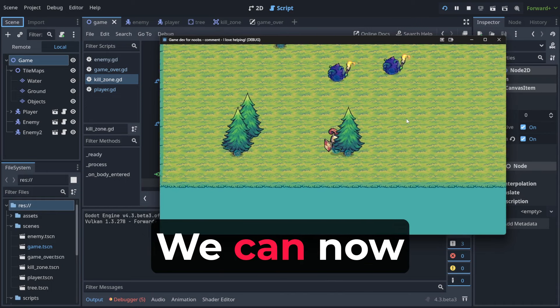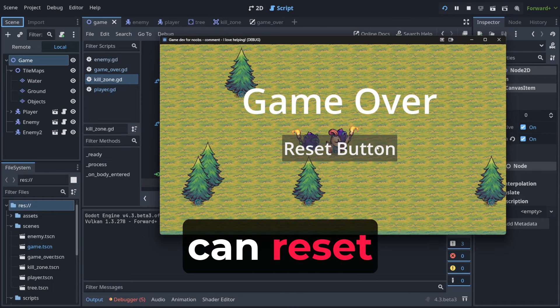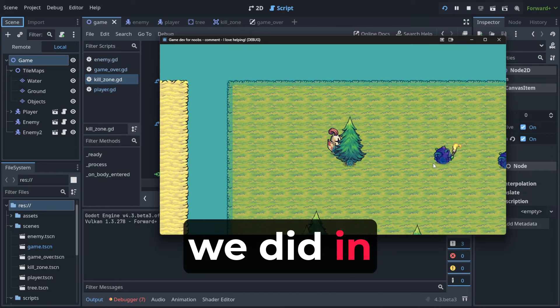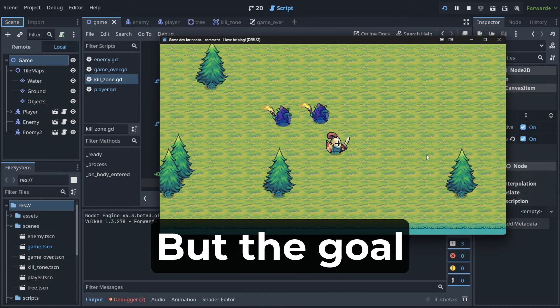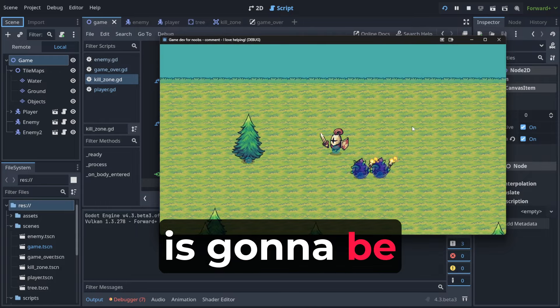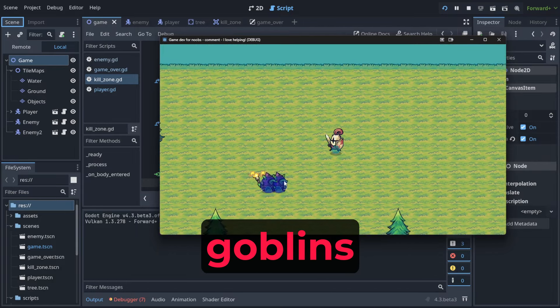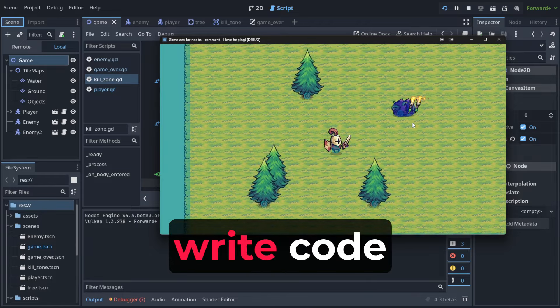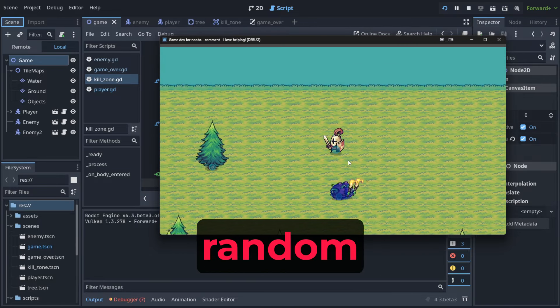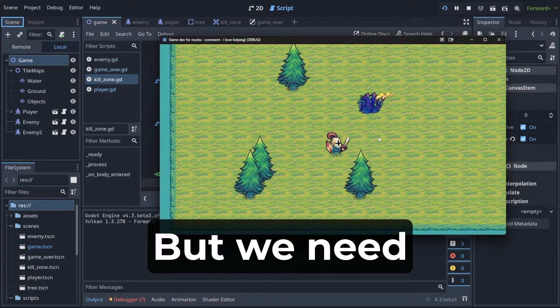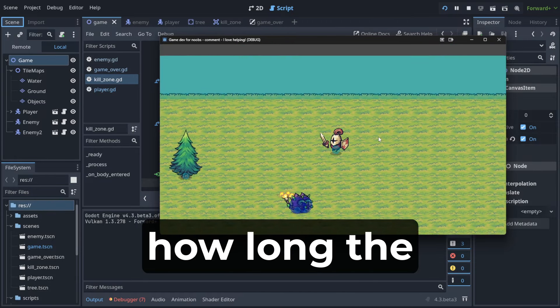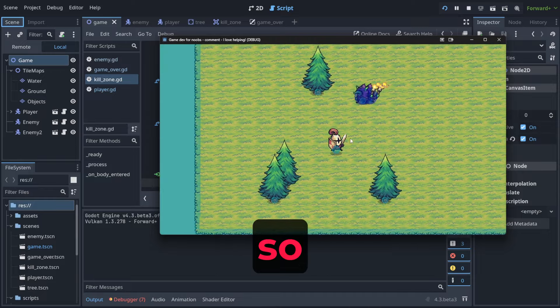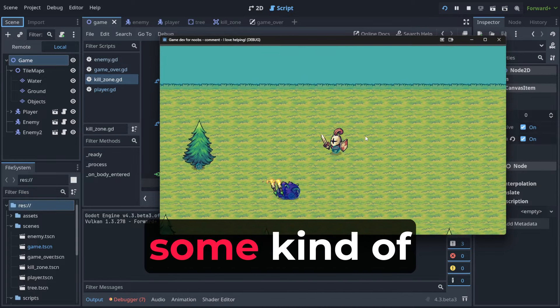Hello! We can now die and reset our game - game over is shown here, which we did in the previous lecture. But the goal of our game is going to be to survive as long as we can. There will be many goblins respawning - we're going to write code that will respawn goblins in random places. But we need to track the time, how long the player survives, so they can make some kind of records.